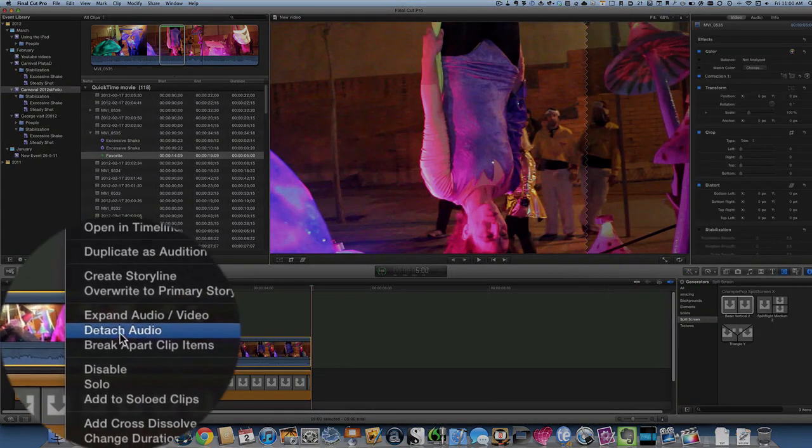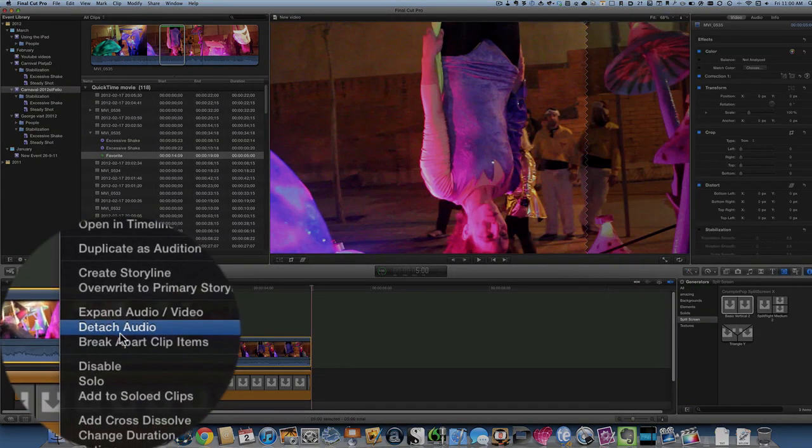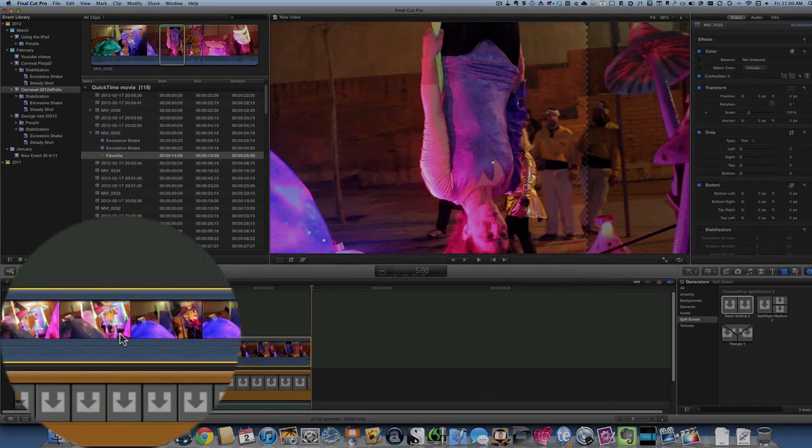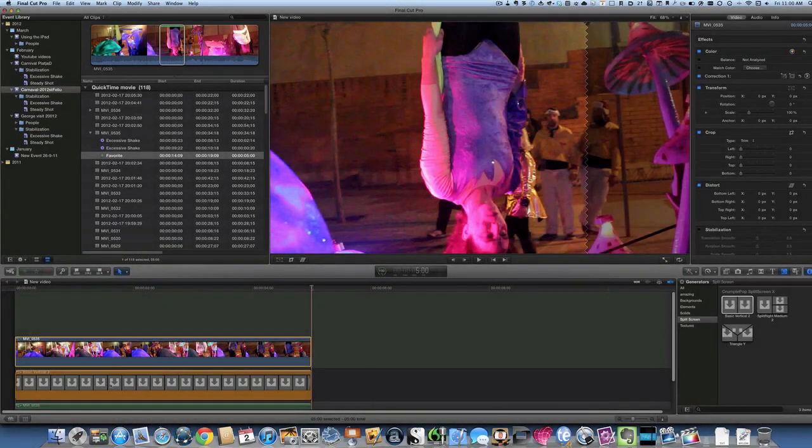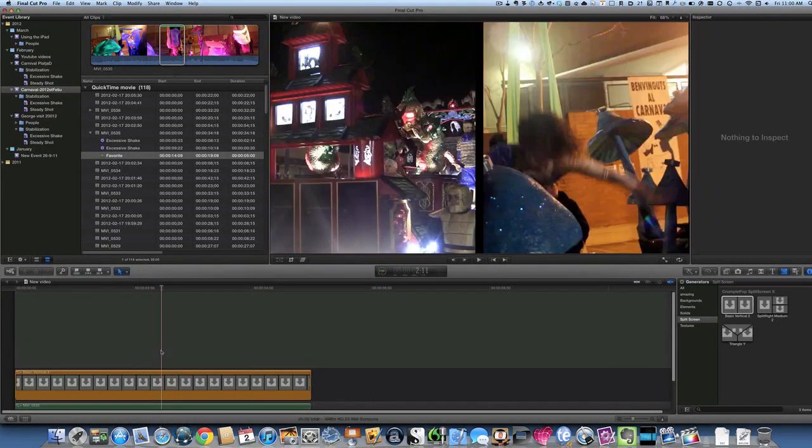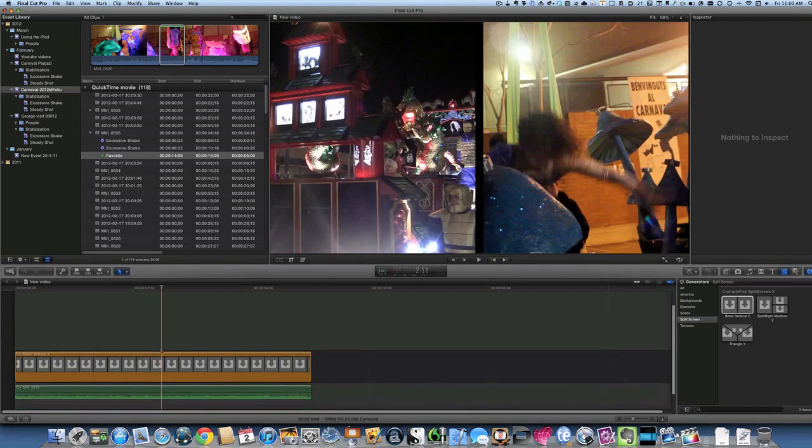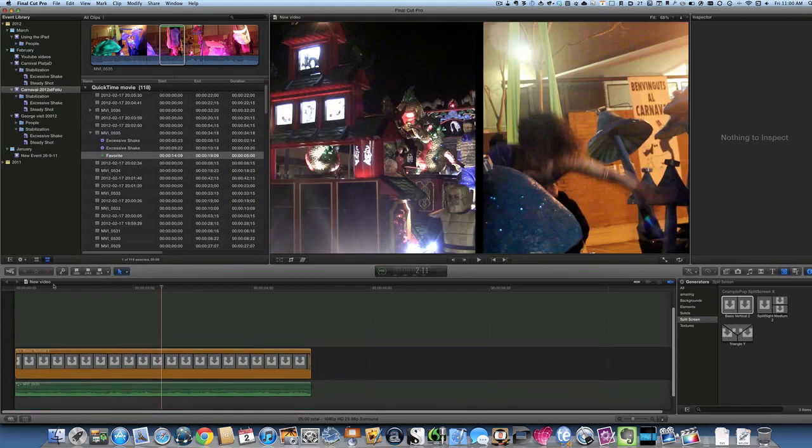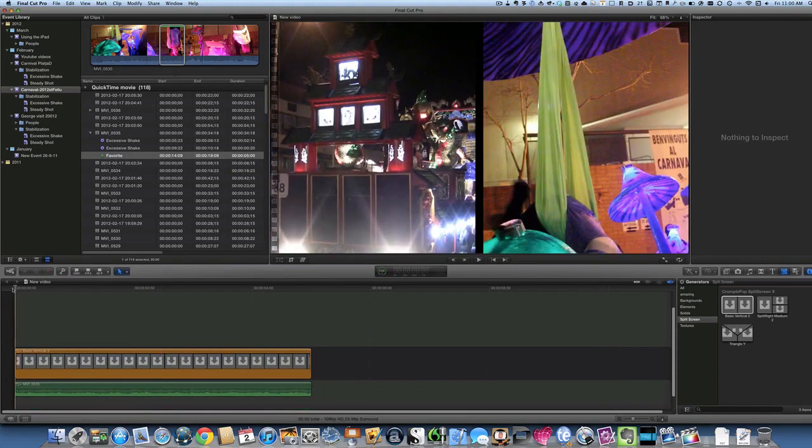And I'm going to detach audio. And this time I'm going to just delete that bit at the top. So now I've got just the audio from that clip. It's probably an easy way of doing that but still.